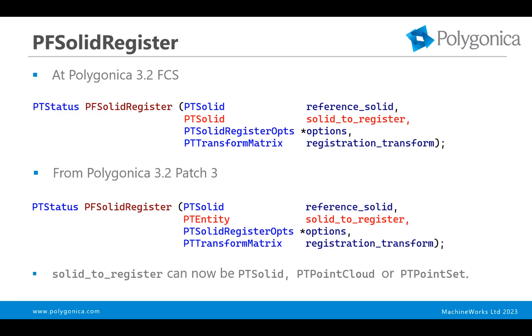As of Polygonica 3.2 patch 3, which is January 2022, that second PTSolid, the solid to register, can now be a PTEntity, which can be one of PTSolid, PTPointCloud, or PTPointSet. So you can combine multiple point sets into a single point cloud and register that in one go, or you can even just pick a single point set and register that directly against the reference solid.